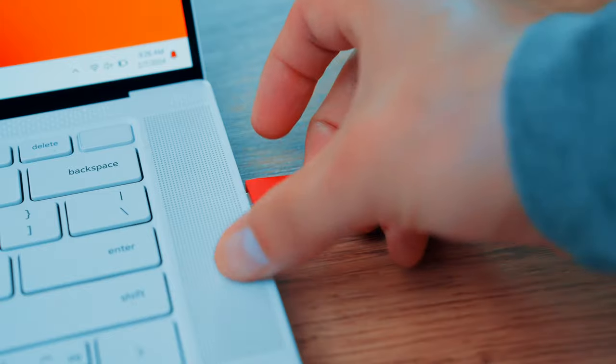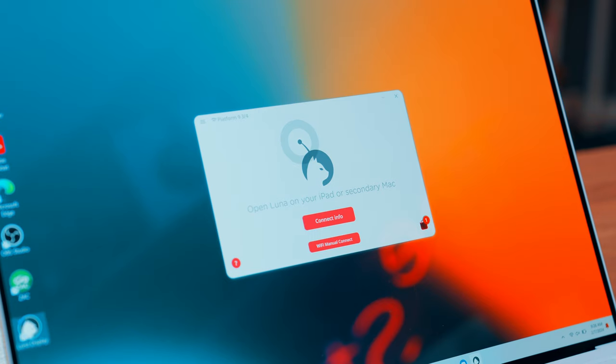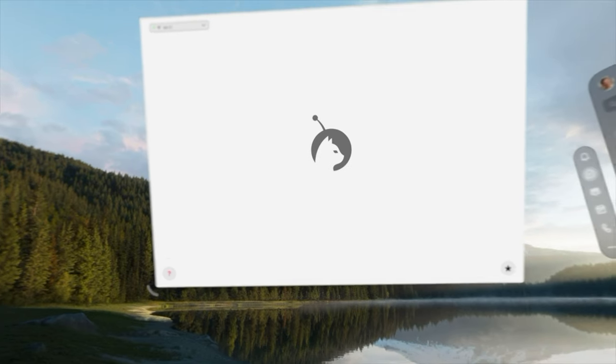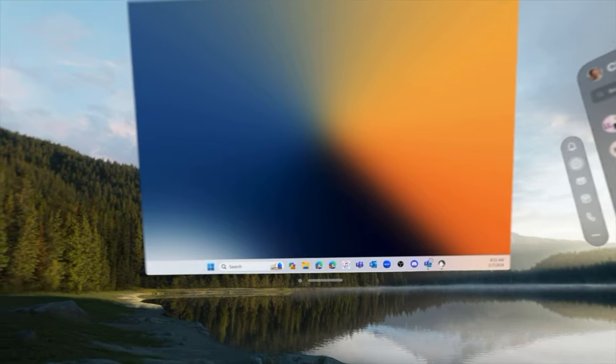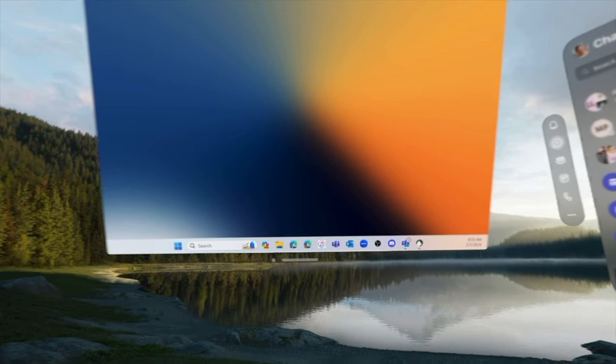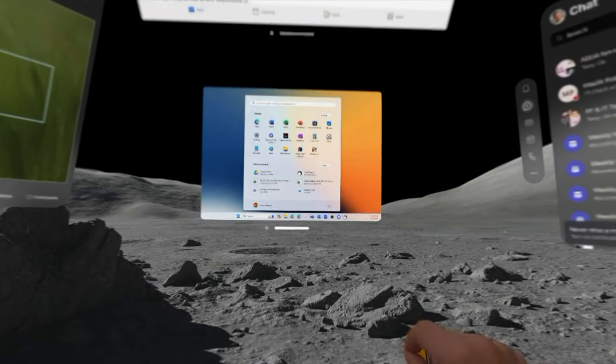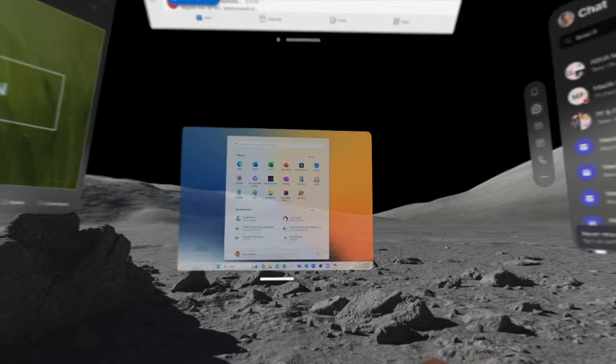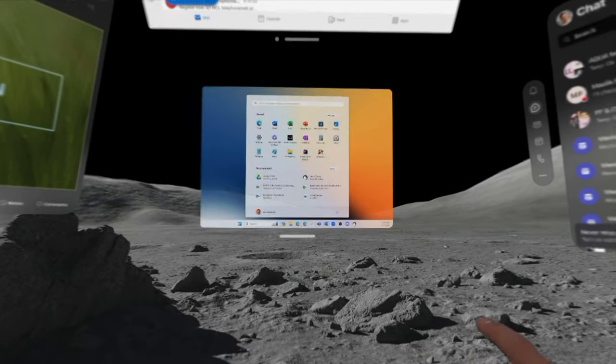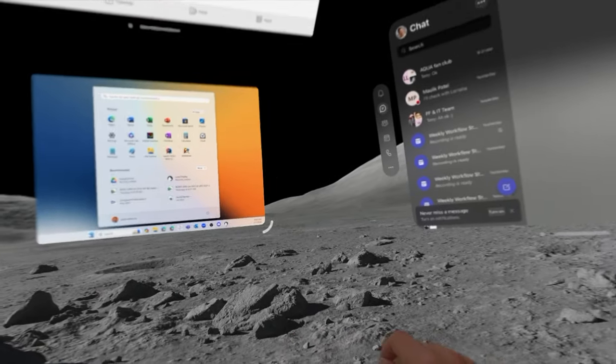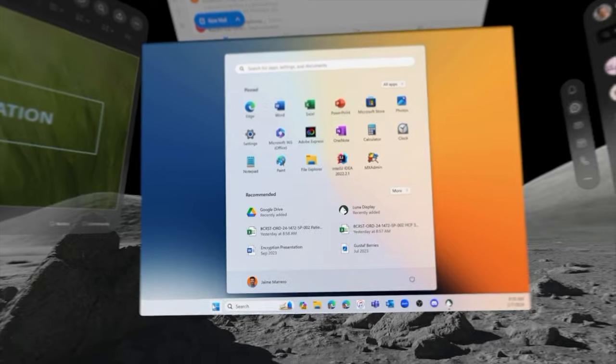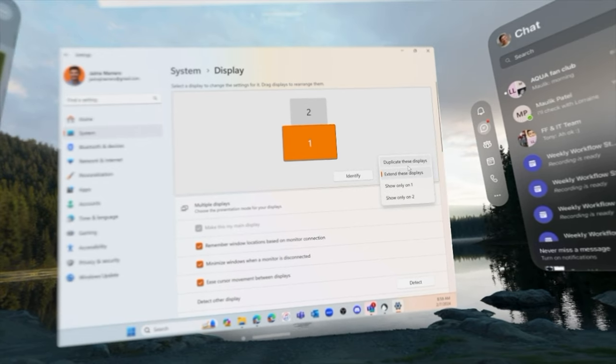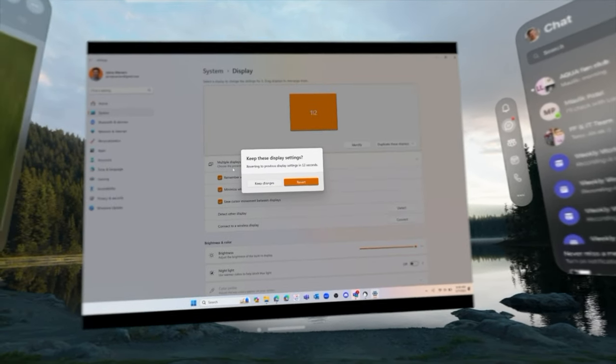Once you have the dongle plugged in and software installed, just open them both up and make sure you're on the same Wi-Fi network. It simply appears after a few moments. You can manipulate the size of the window and engage with it using the keyboard and mouse on your laptop like any other external display. You can choose for it to be a mirror or extension in your Windows settings.